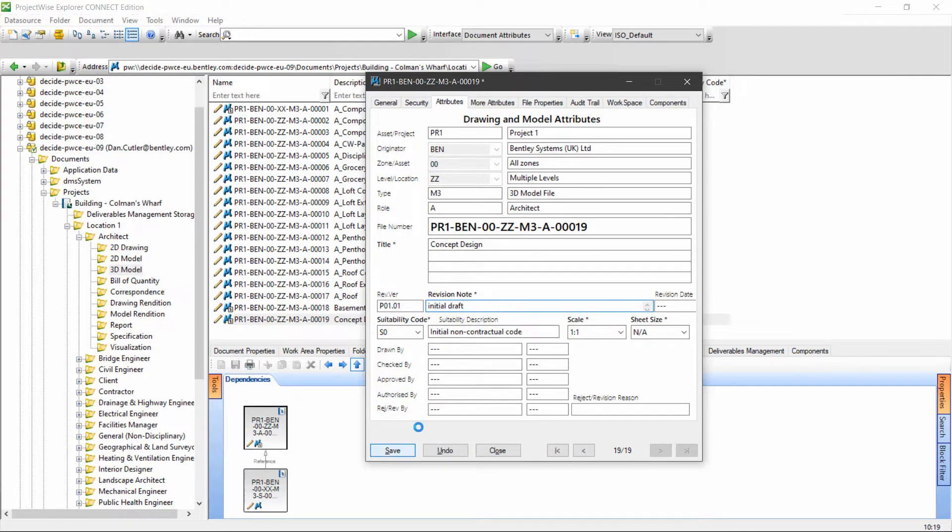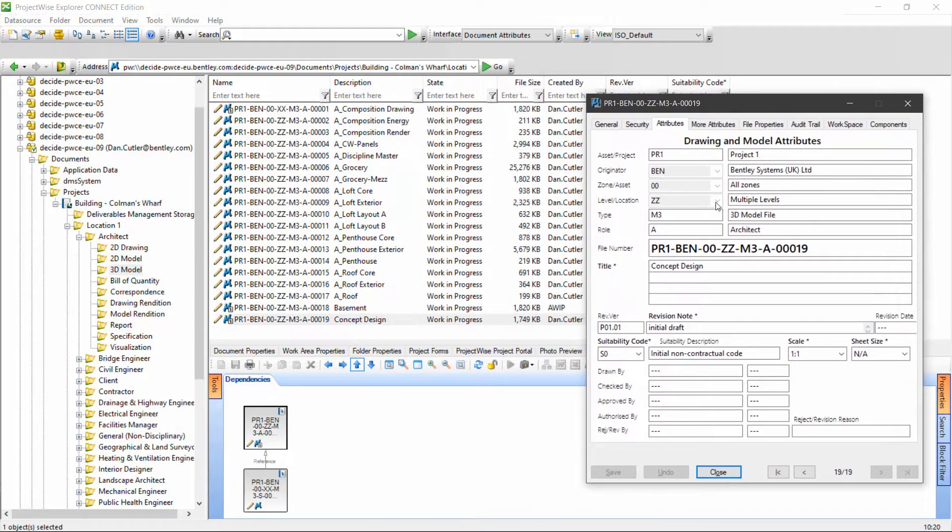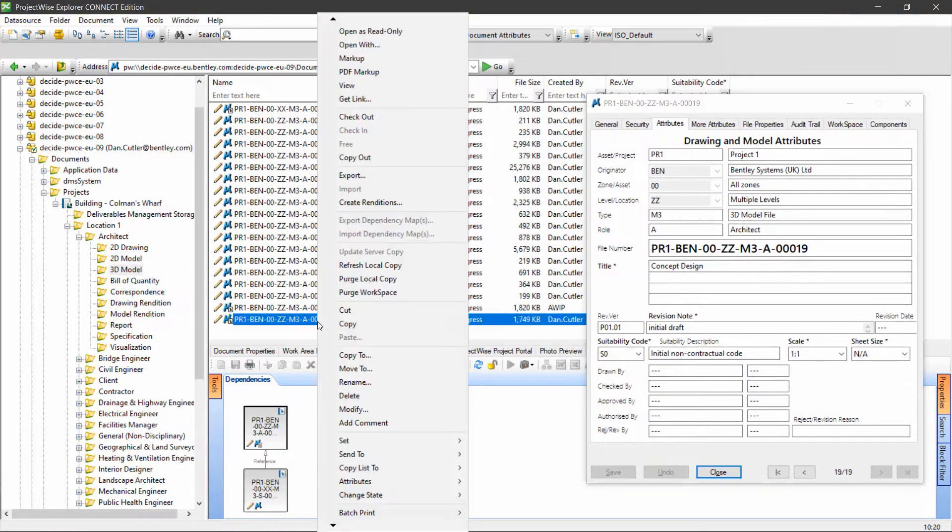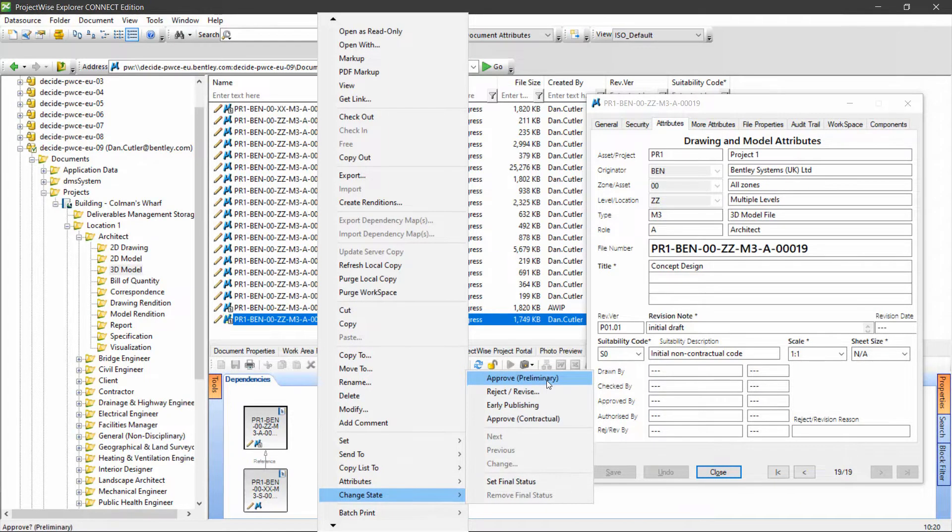I'm going to save that and leave this on the side so we can see what it's doing as we go through the workflow stages. I'll right-click again, change state, approve.